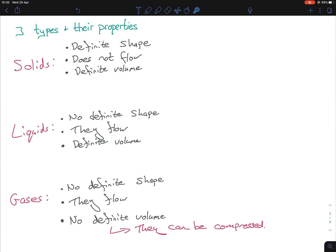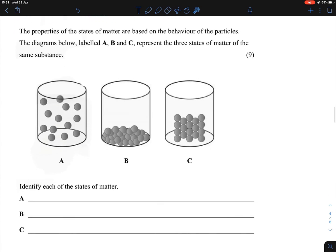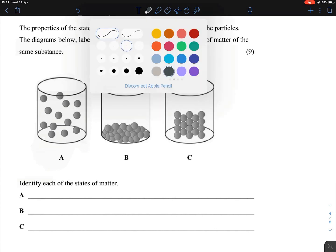Now let's talk about how the properties are represented in diagrams — this came up as a junior cycle question. You're given three containers A to C and must identify them as solid, liquid, or gas. The easiest one to find is the gas: gas particles are spread out throughout the entire container with large spaces or gaps between each particle. Looking at the diagram, B and C have particles near the bottom, whereas A has particles spread throughout with spaces in between — so A is our gas.